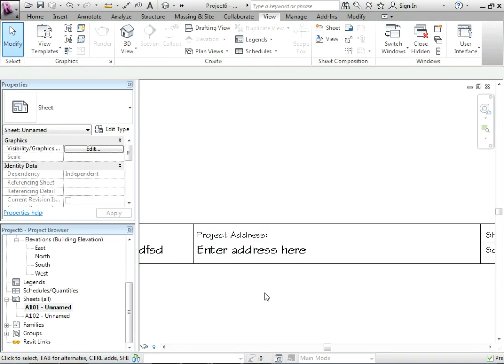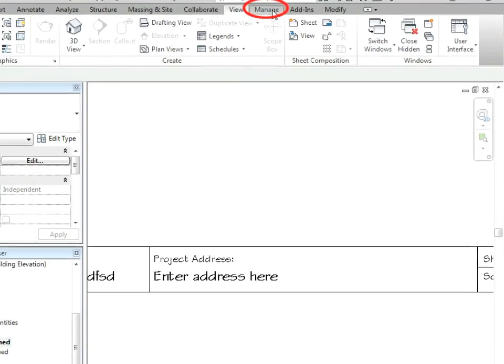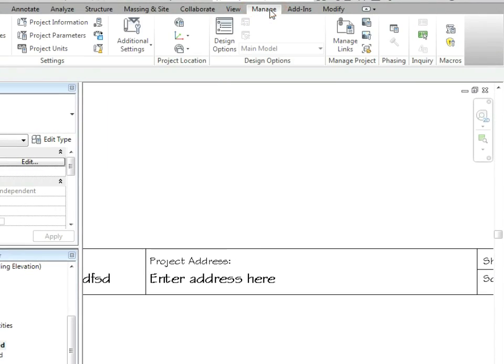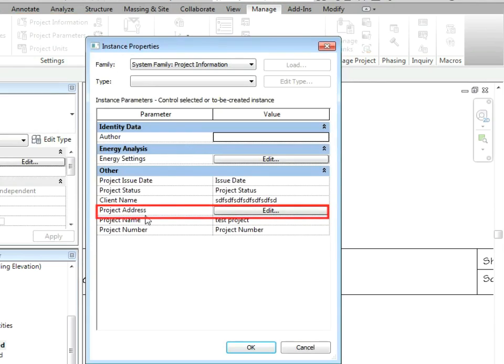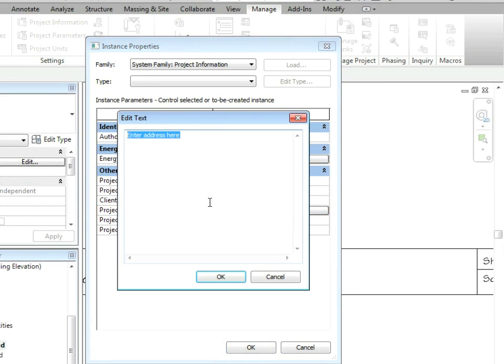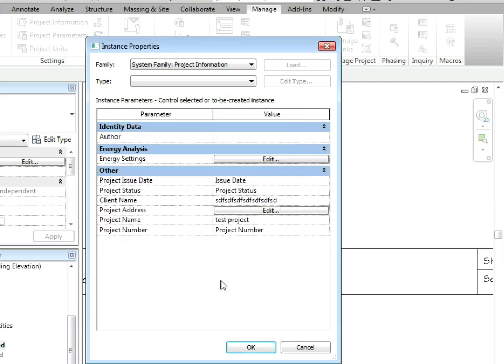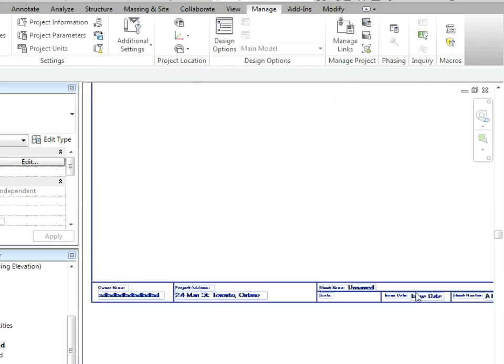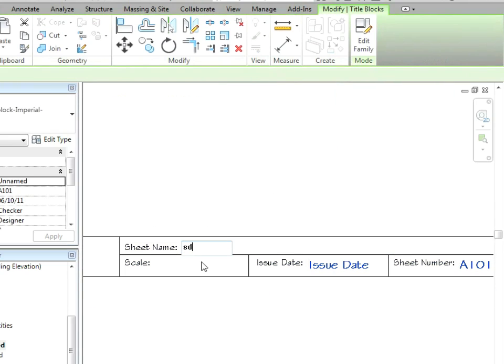Notice here though, the address isn't filling out. That's actually found up in manage and then project information. And then project address is right here. So I could say 24 Main Street, Toronto. And that all fits just fine.